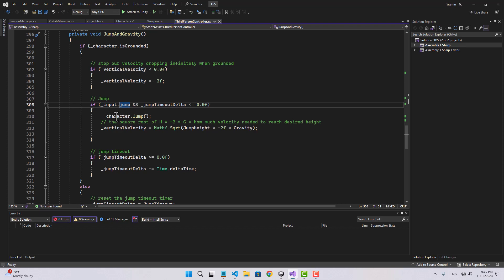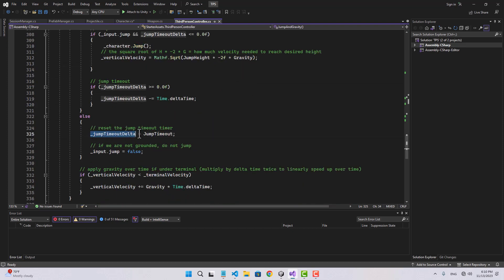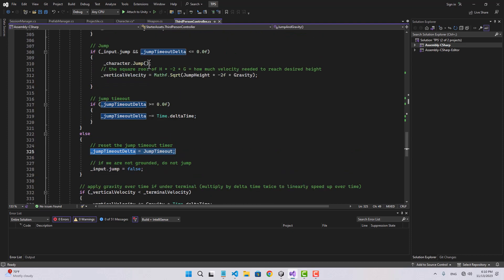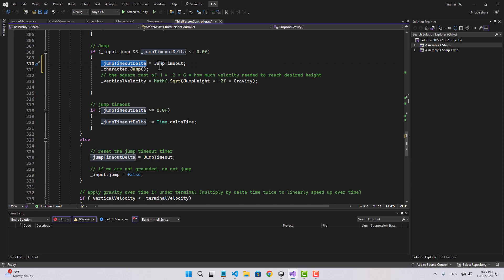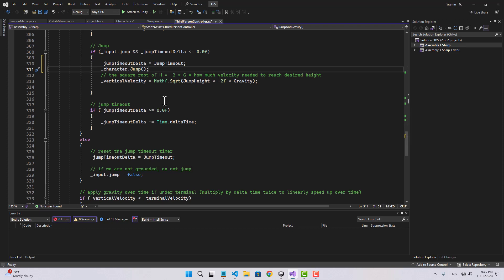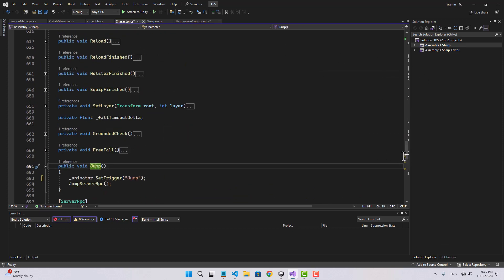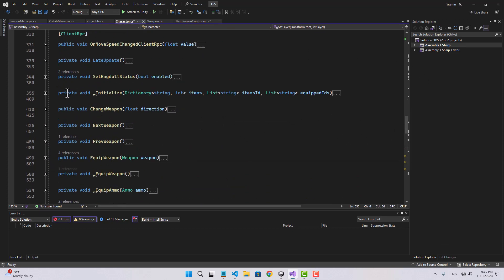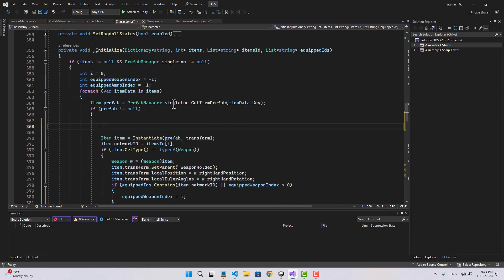When we are calling character.jump, I'm also going to reset the jump timeout over there. I'm going to say jump timeout delta equals to jump timeout, then call the function. Now let's go back to the character and the initialize — there is also a small problem I want to fix here.